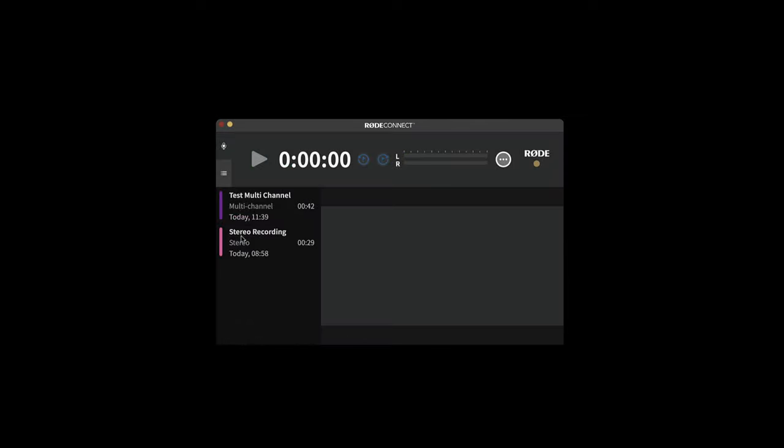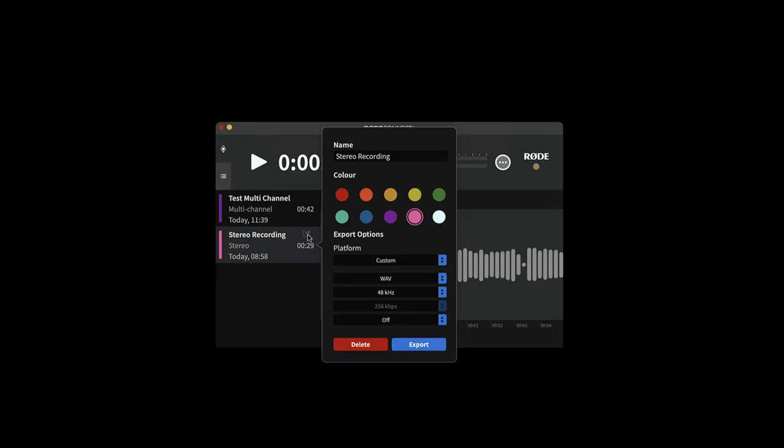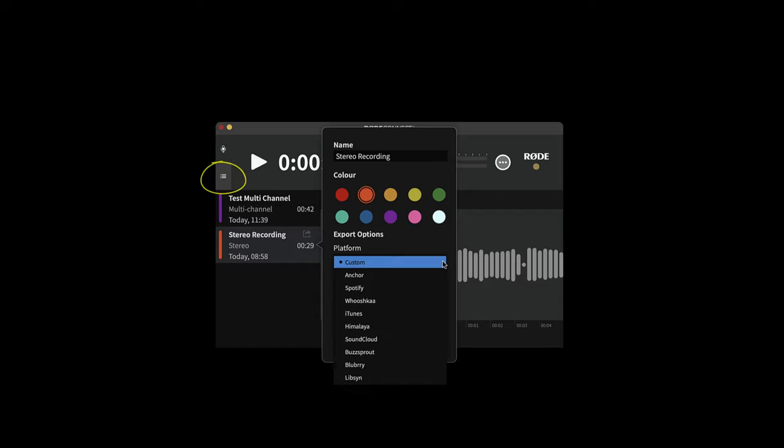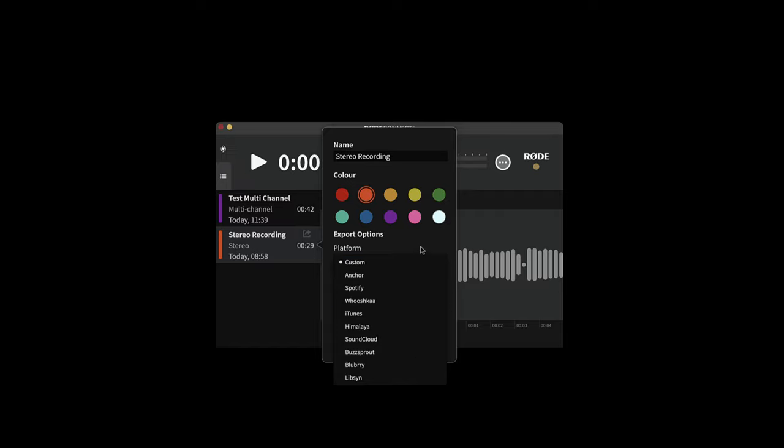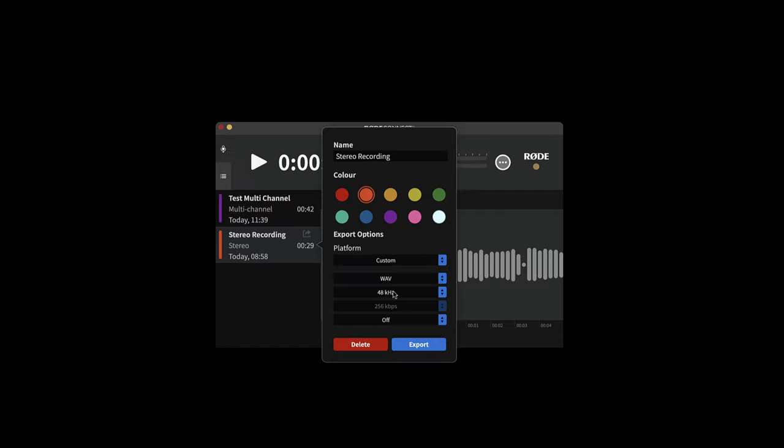Now earlier I made two test recordings, one stereo and one multi-channel, so that I can show you the difference. When you've made your recordings, you can access them here, you can rename them, you can color code them, you can export in a variety of platform-specific formats ready to directly upload to Libsyn and similar. But what I'm going to do here is just export to WAV file.